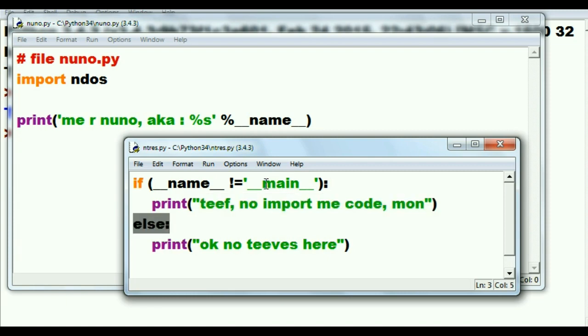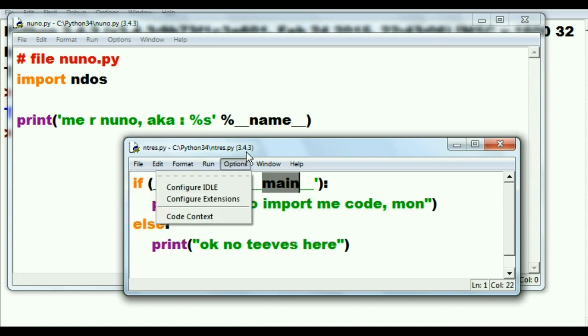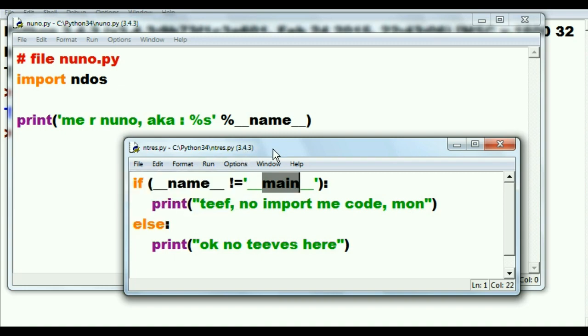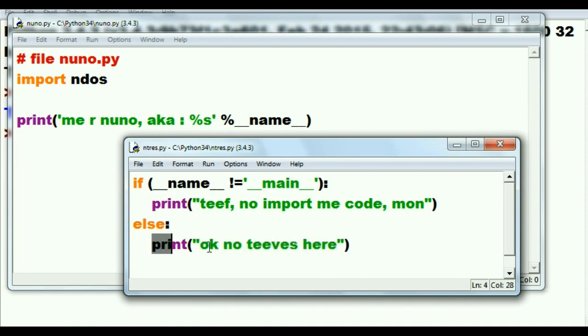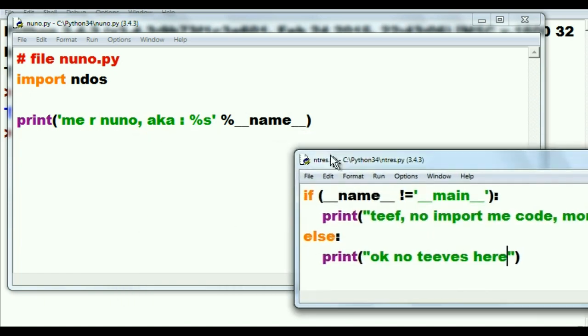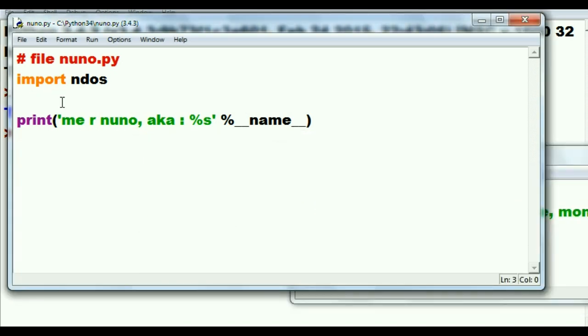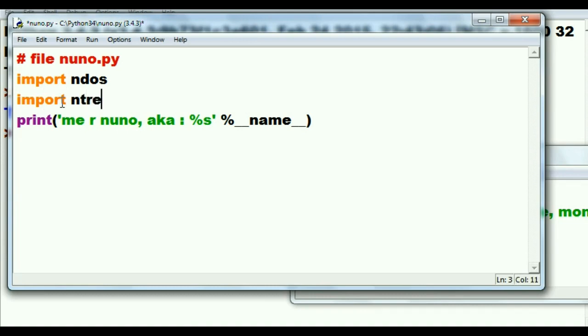Else, if it is main, oh then it's being run directly from here, on my computer, so it's all right. Okay, no thiefs here then. That's what it'll print out. So I'm going to import ntres into here. Here we go. Import ntres. All right, let's see if this all works.